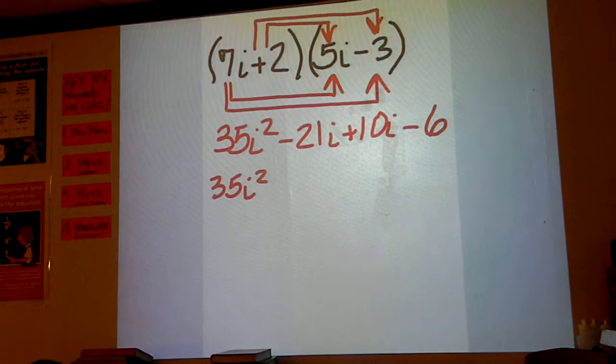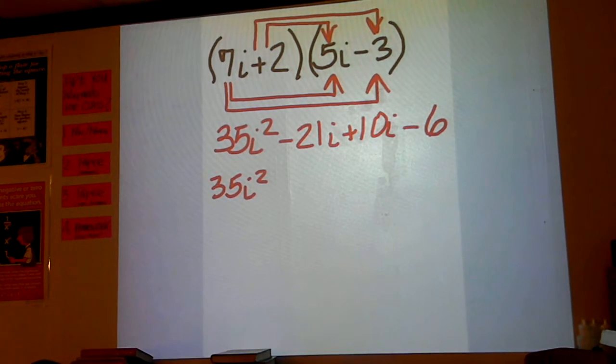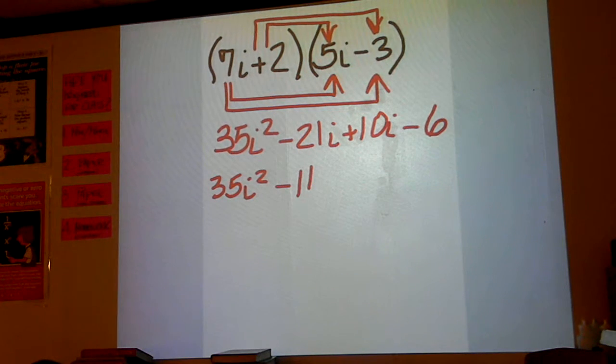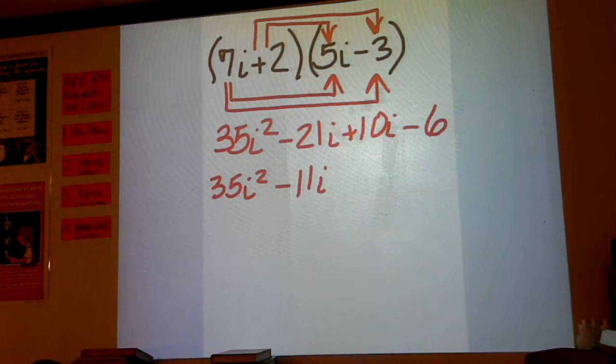Minus 21 plus 10 should be minus 11. That's minus 11i, and then minus 6.